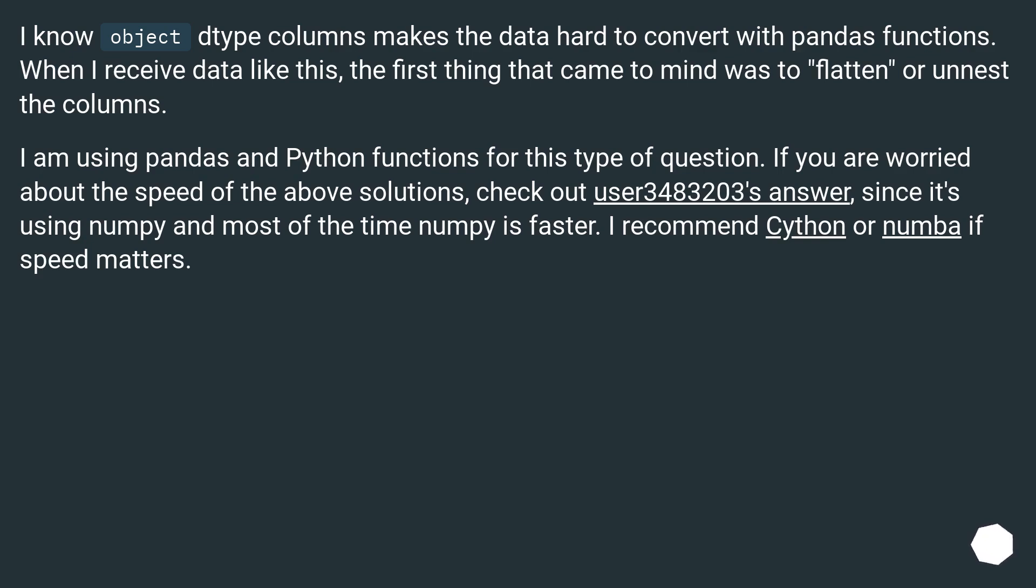If you are worried about the speed of the above solutions, check out user 3483203's answer, since it's using numpy and most of the time numpy is faster. I recommend Cython or Numba if speed matters.